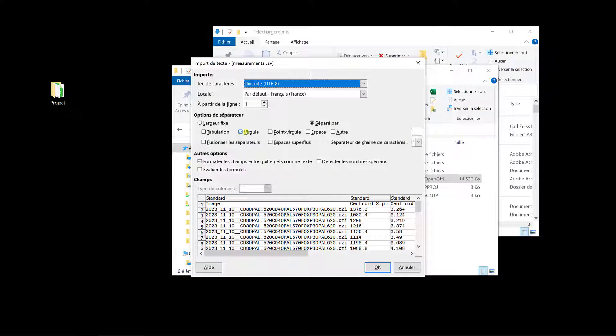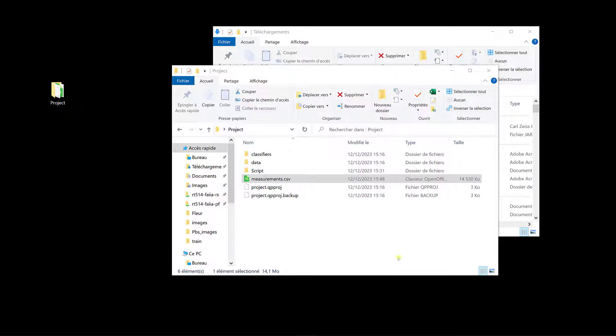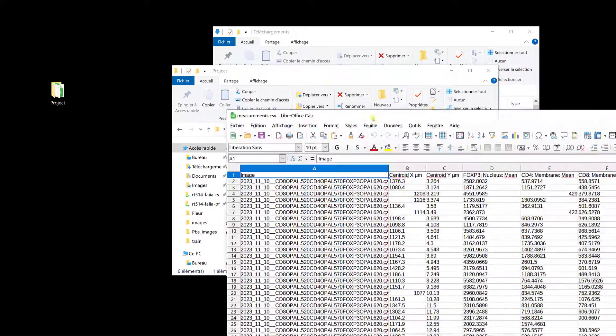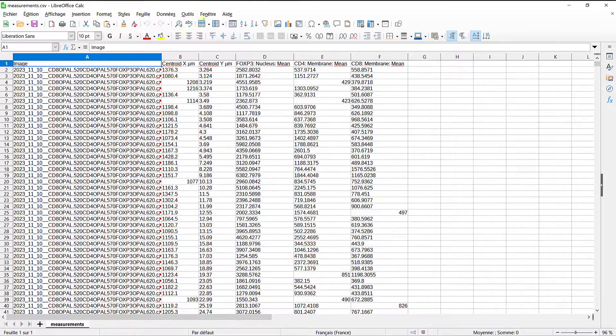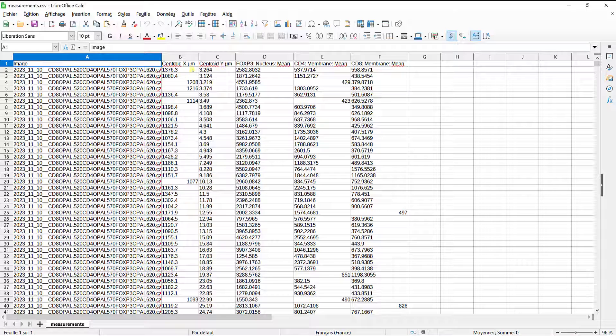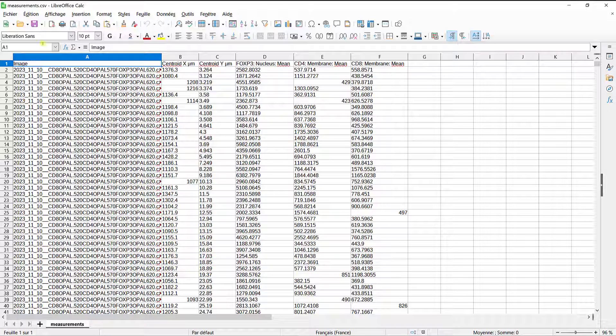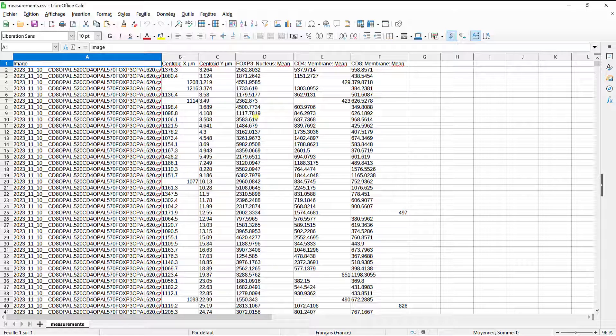So here, you see, I can say that commas are the delimiter, so it's directly in the right format. And so, it's a huge file, obviously. So here we can see that we have the centroid coordinates, X and Y coordinates, and then FOXP3 average intensity in the nucleus, and average intensity in the membrane for CD4 and CD8, and here we have the image name, so that's the file we're going to be able to use to do an unsupervised clustering with Cytomap.